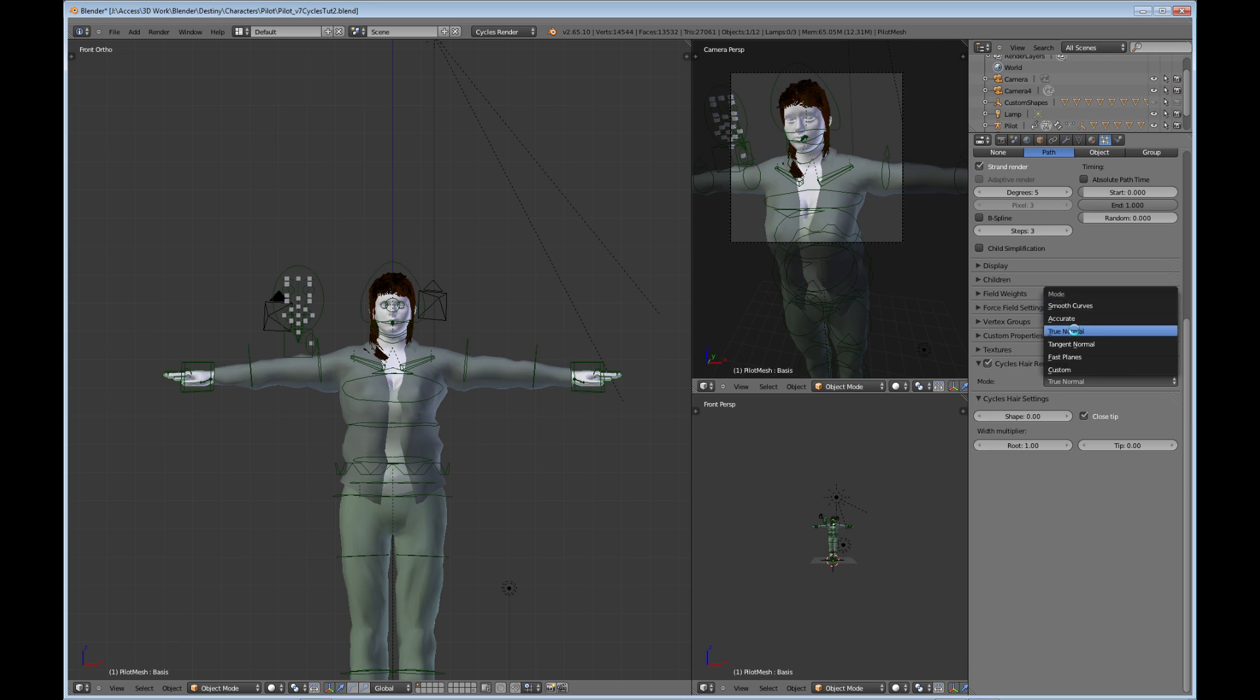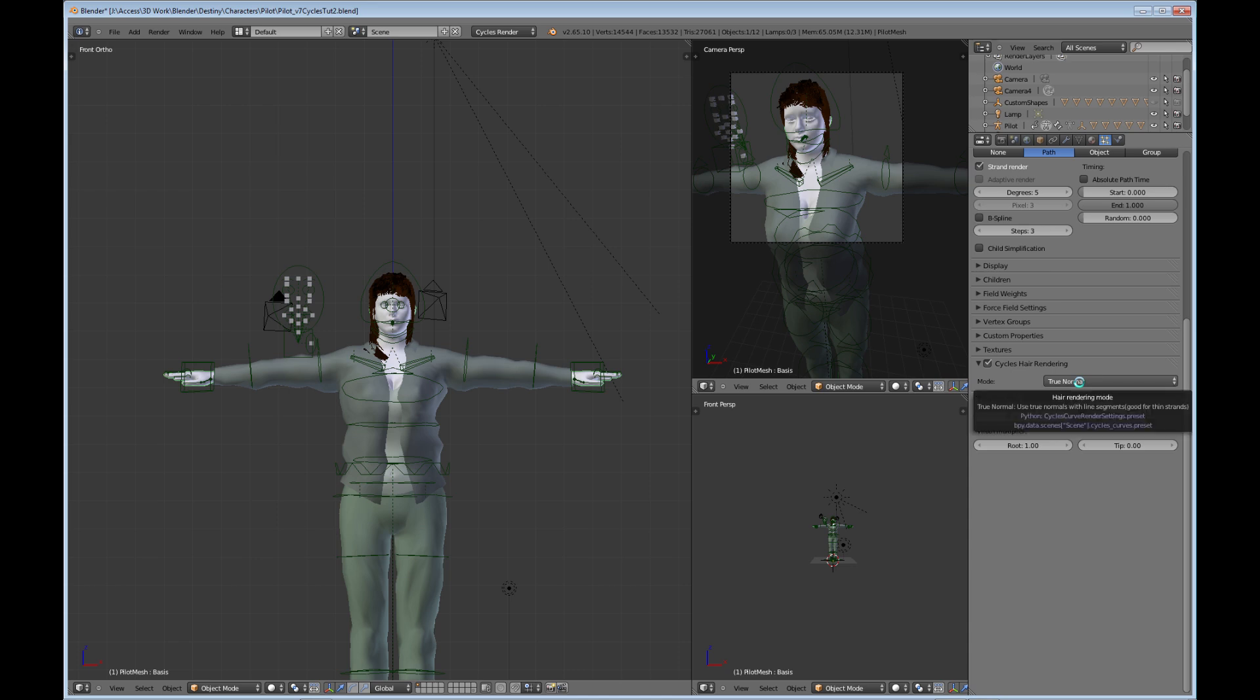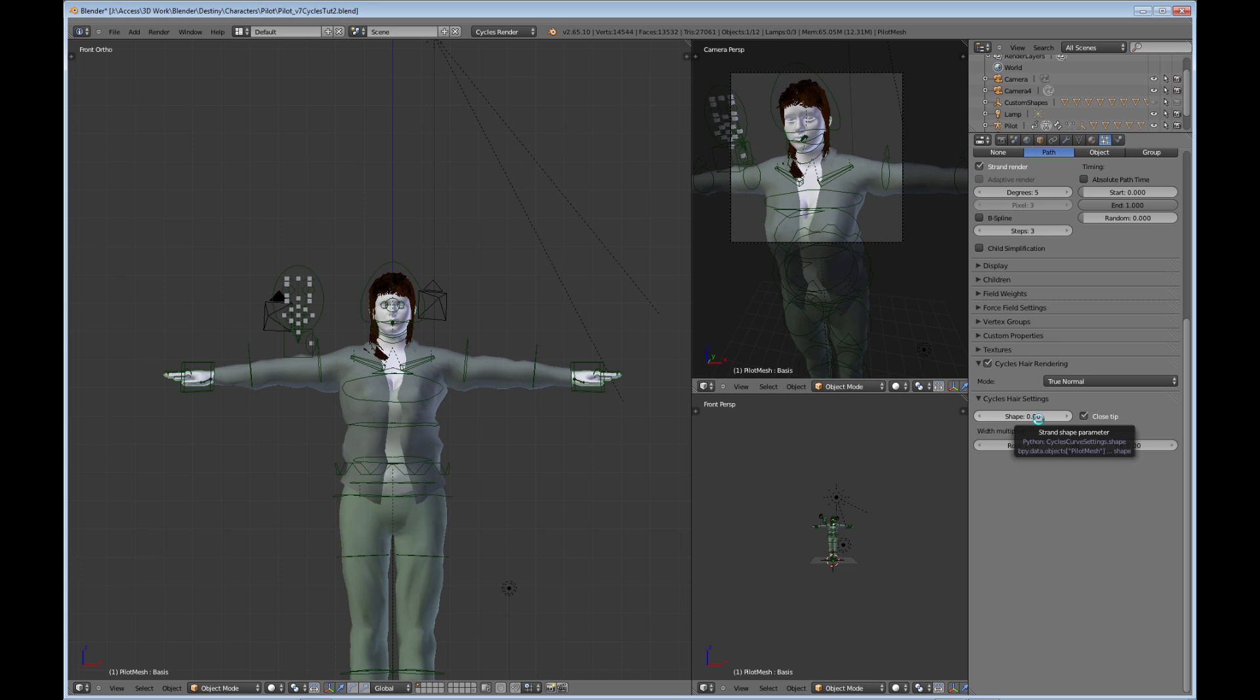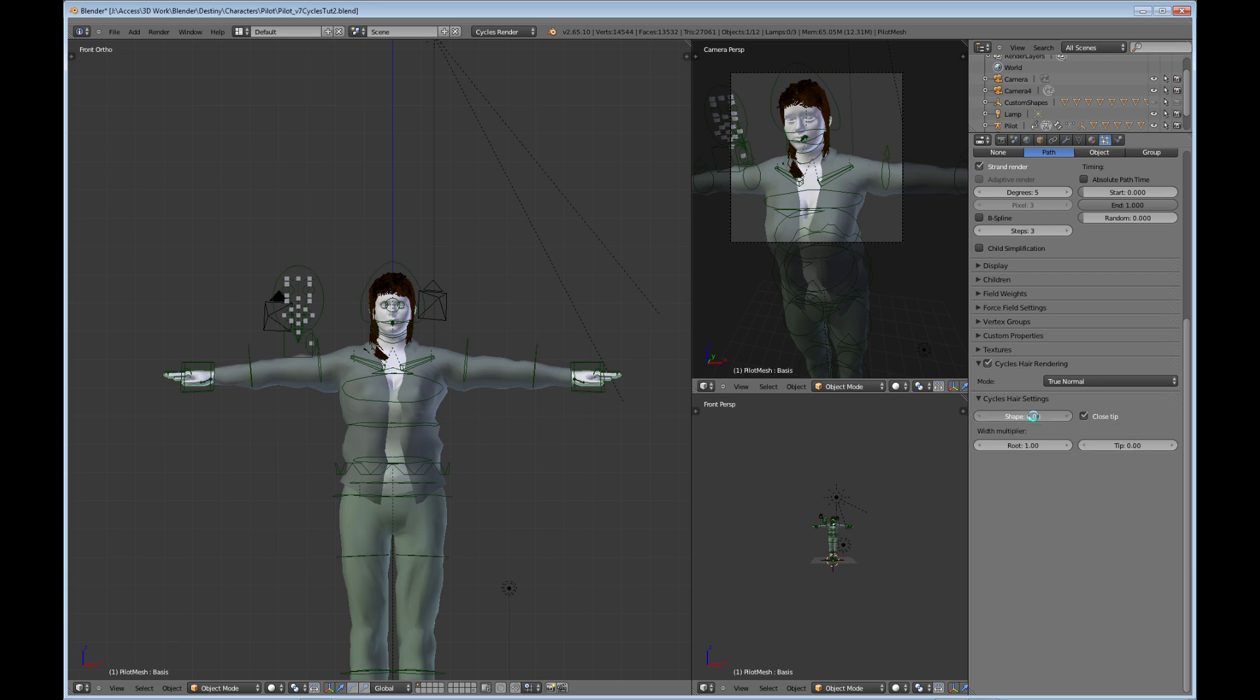We have the shape which determines the way the hair is rendered. If we leave it at zero, it starts at a thick base and goes progressively to the tip in a progressive manner.